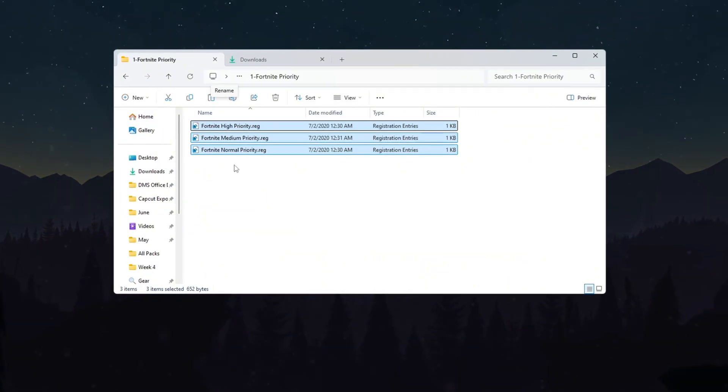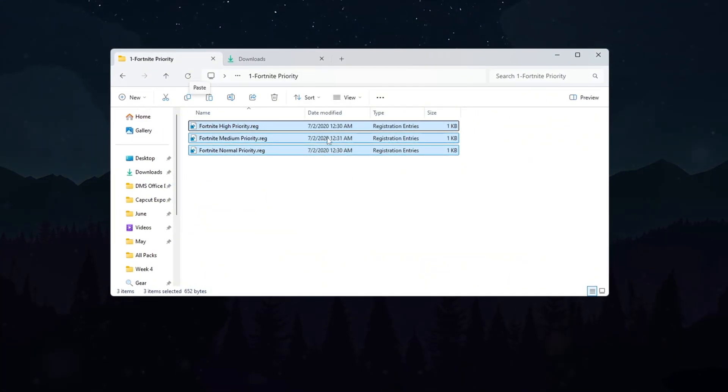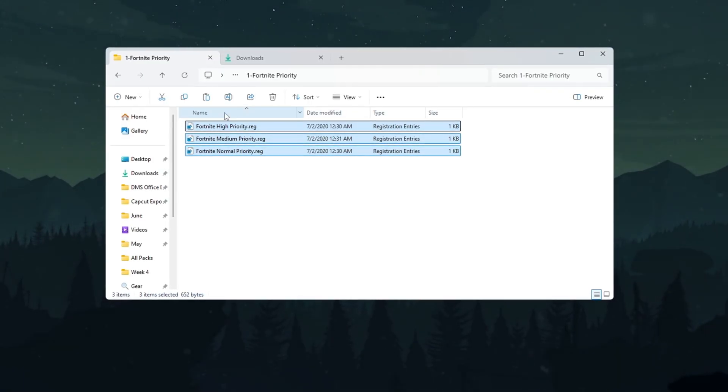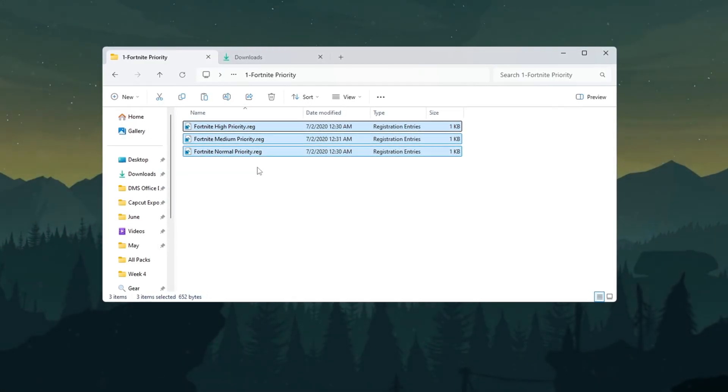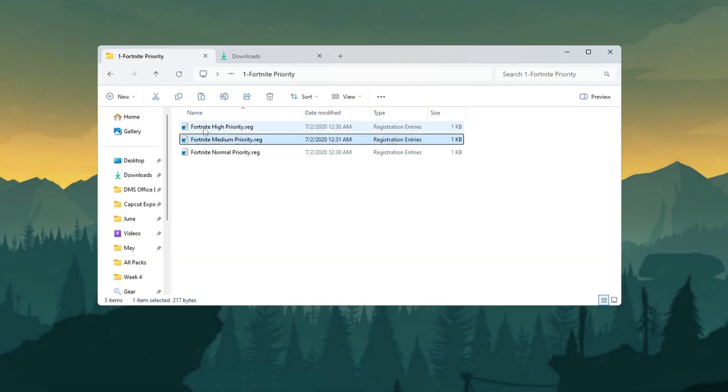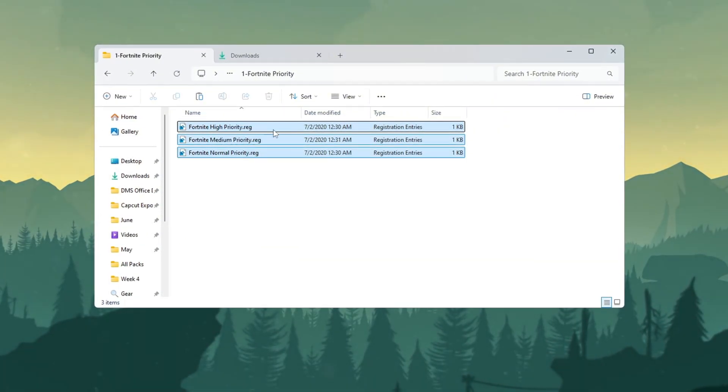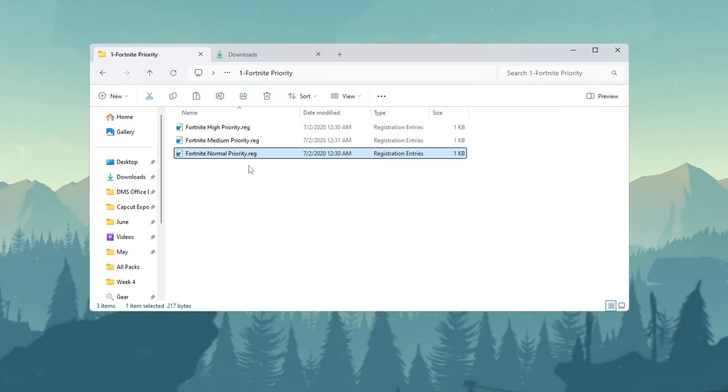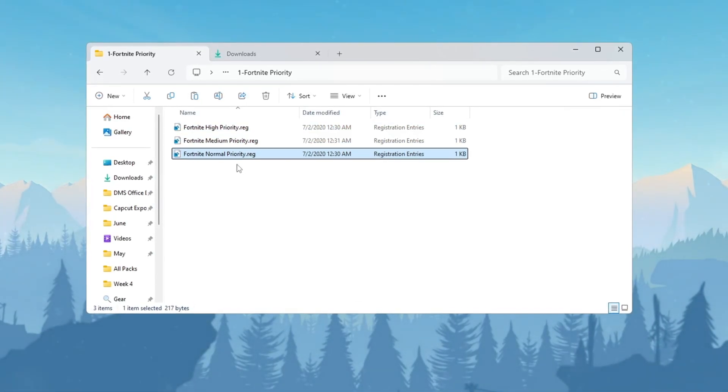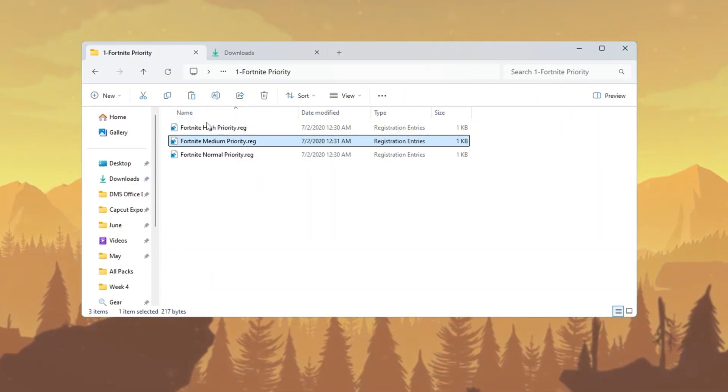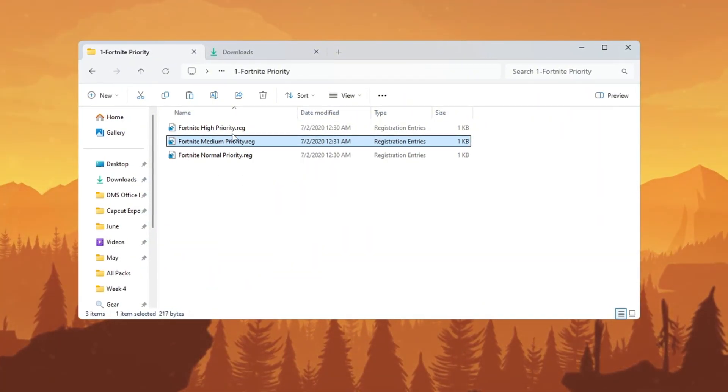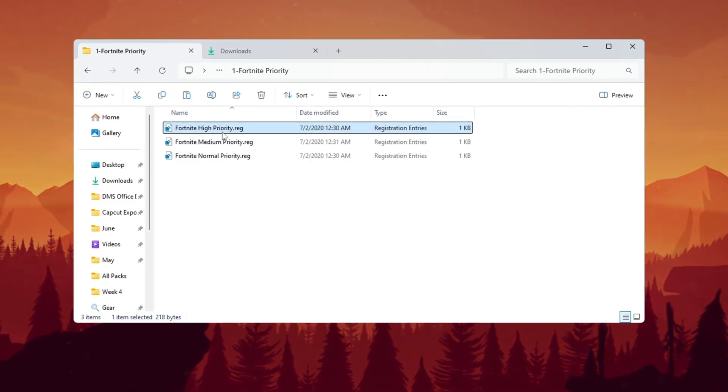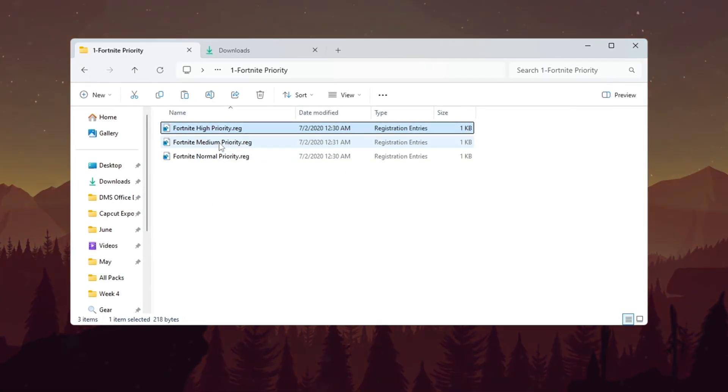First, go to the folder you downloaded called Fortnite Priority Manager. Open the folder, and you will see three different files inside. The files are named Fortnite Normal Priority, Fortnite Medium Priority, and Fortnite High Priority. If you have a very low-end or budget PC, double-click on the file named Fortnite Normal Priority. If you have a mid-range PC, double-click on Fortnite Medium Priority. If your PC is high-end or powerful, double-click on Fortnite High Priority.